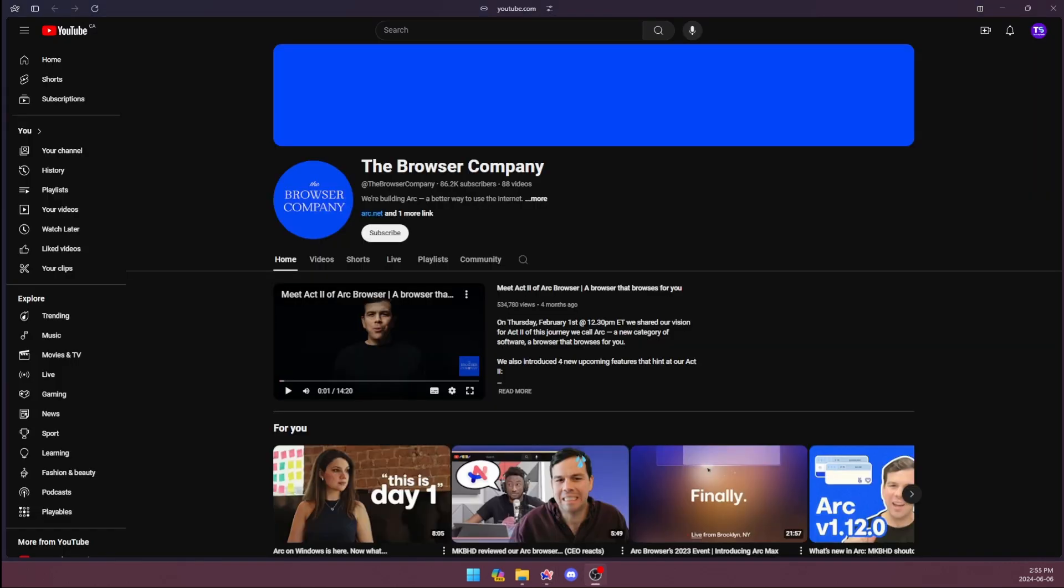The final pro is the privacy that the browser company gives you. The browser company, the creators of Arc, are very open about everything they put into the browser. They're always communicating with the public and they document every new feature and change. This is very respectable and it communicates to us that the browser is very secure.